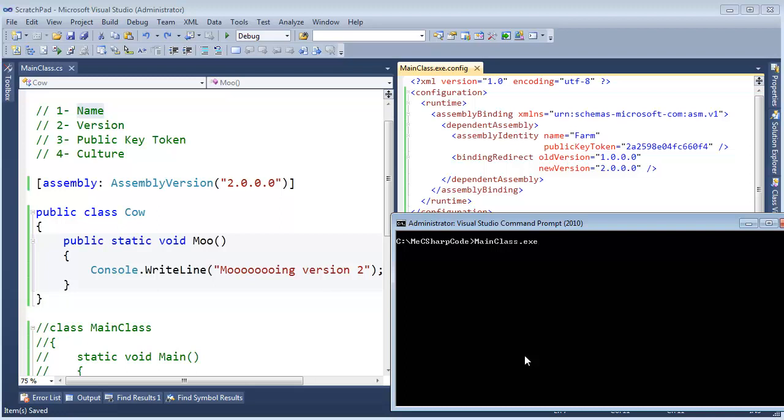And instead of looking for version 1, it will instead look for version 2.0. Which it will not find in the GAC. Remember with strong name assemblies, it will look in the GAC first. But then it will come to our local directory and find version 2.0. All is well. All is good.